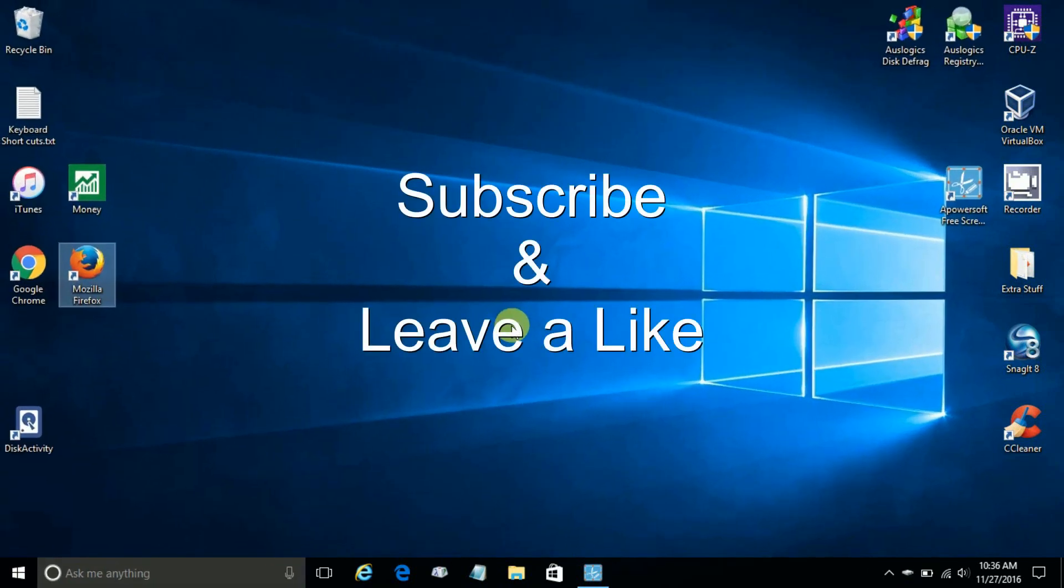That's the end of this video. If you like, subscribe and leave a like.